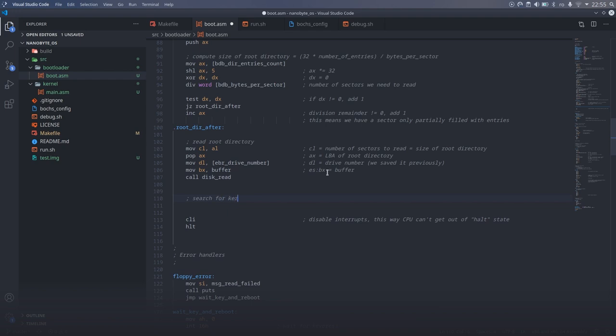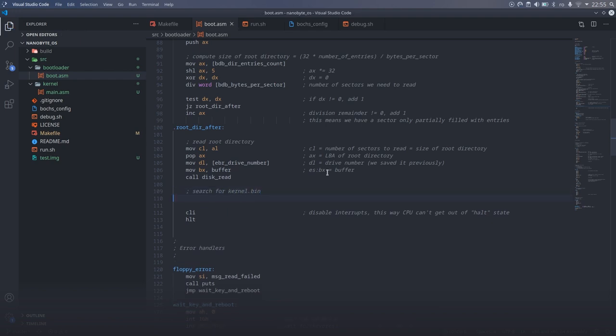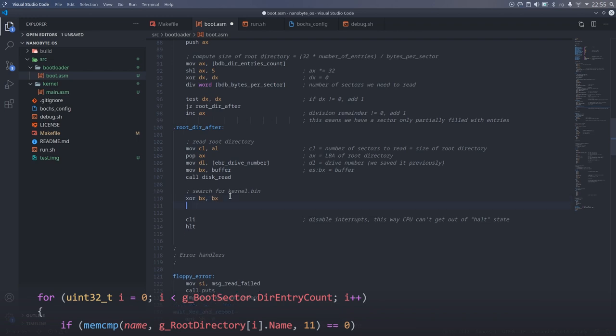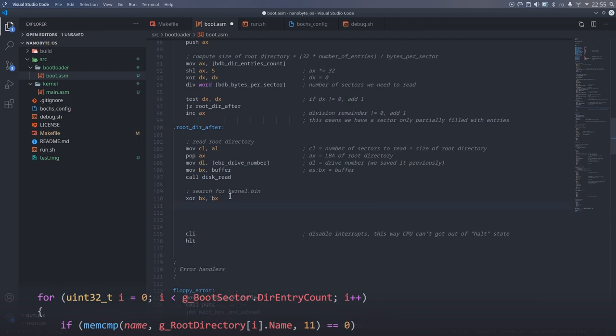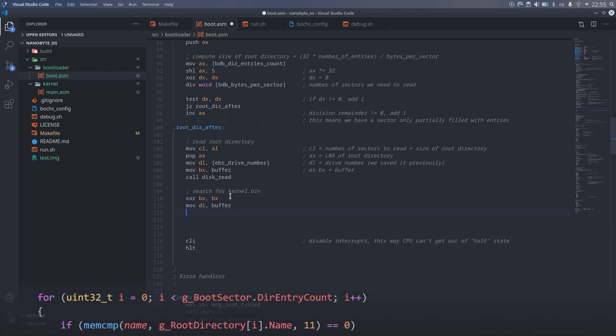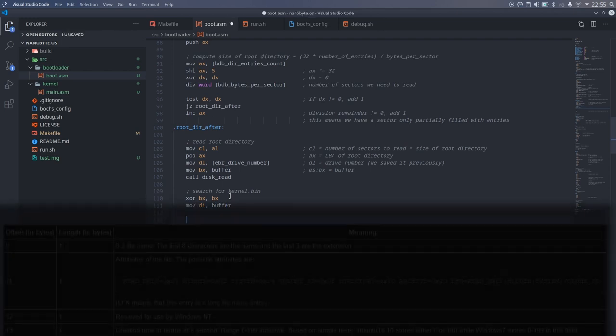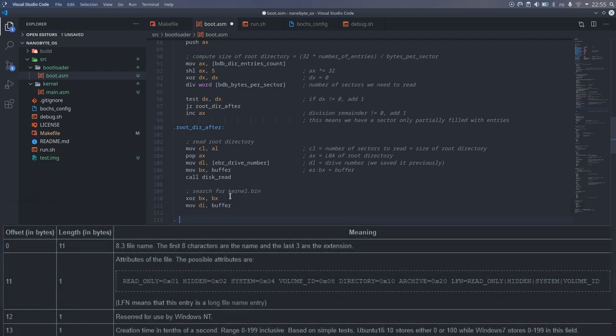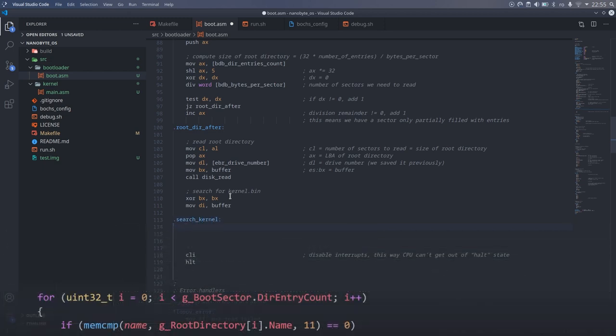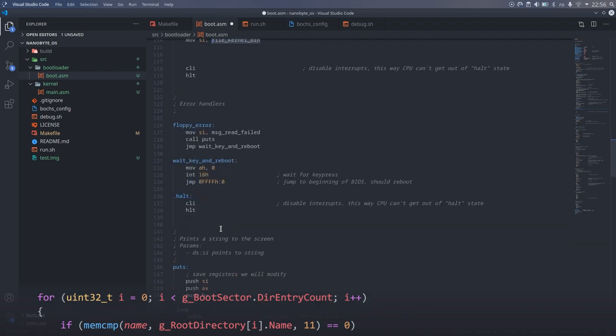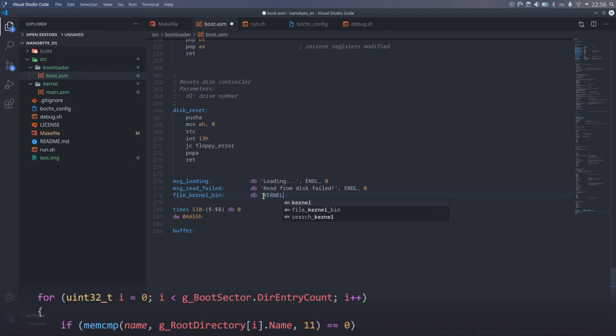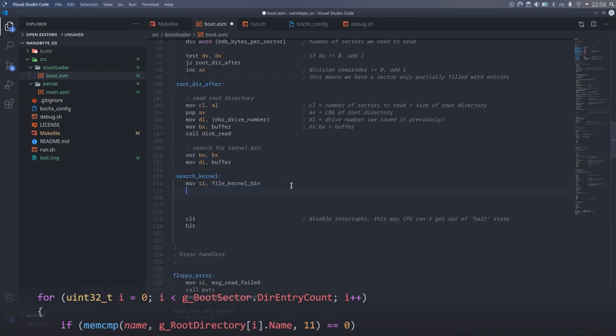The next step is to search for the kernel.bin file through the directory entries. I will use BX to count how many entries we've already checked, and the DI register will point to the current directory entry. Because the filename field is the first field in the structure, this means that DI will also point directly to the filename field. I added the search_kernel label to mark the beginning of the loop. Next, I created a string that contains the kernel.bin filename in the format expected by FAT, and I stored it in the SI register, and its length in the CX register, which is 11.